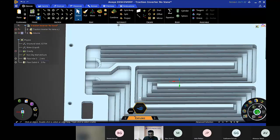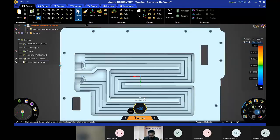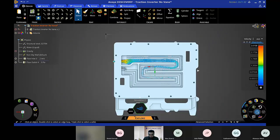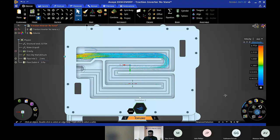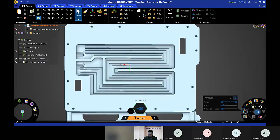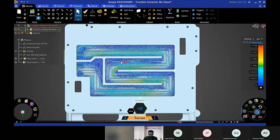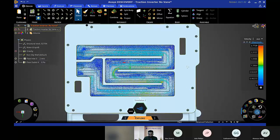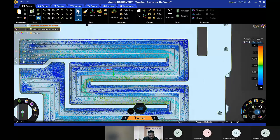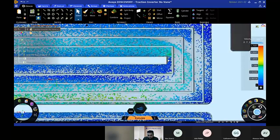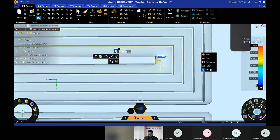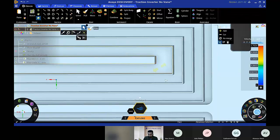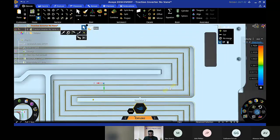I'll use the Combine tool to combine all these solids into our traction inverter. Now the veins are in place. Going back and clicking Solve, results come in within seconds. As you can see, with the veins the recirculation has been reduced. I can also alter parameters interactively — say I want to change the length of this channel. I select the surface, go to the Pull tool, change the length, and within a few seconds we start getting updated results.